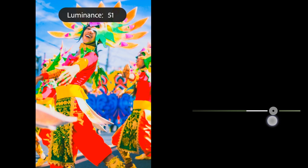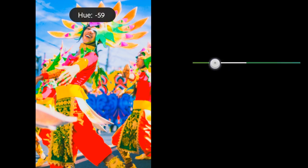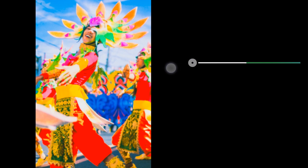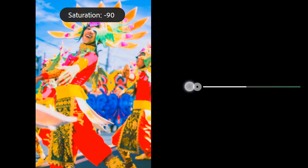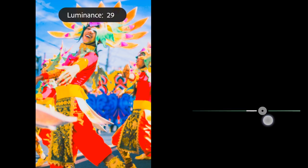Green: Drag down the hue and saturation to negative 100, Luminance to 10.